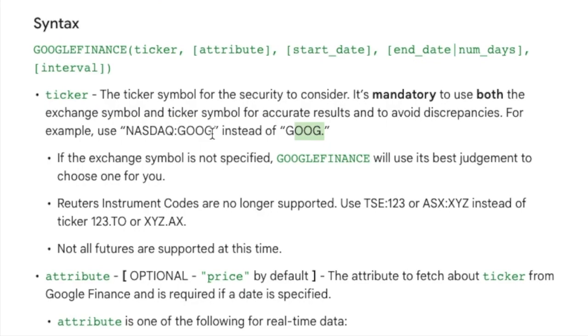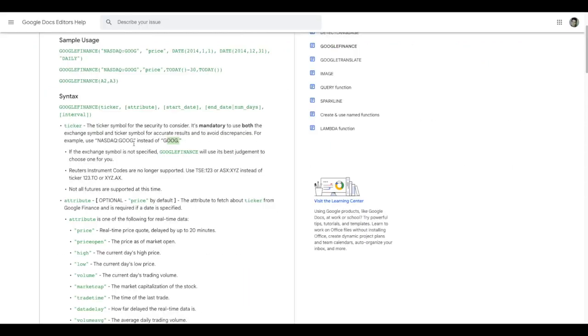If you're checking some Nifty based stocks on NSE, it should be NSE colon stock ticker. Here we can easily see what all conditions are required to get the accurate data that we need for our analysis.